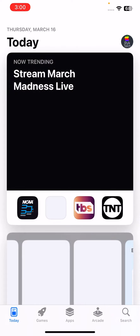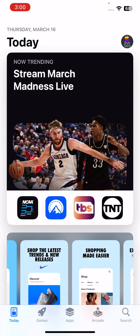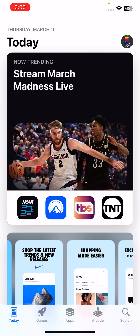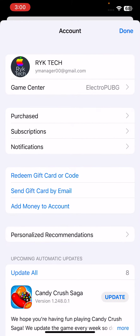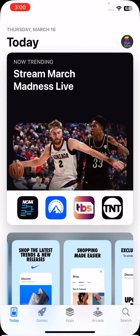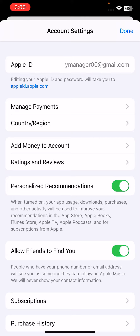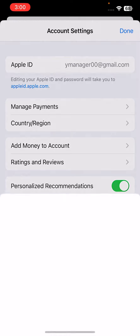After opening the App Store, tap on the profile icon in the right corner. Tap on your Apple ID and wait for it to load. Then tap on Country/Region.